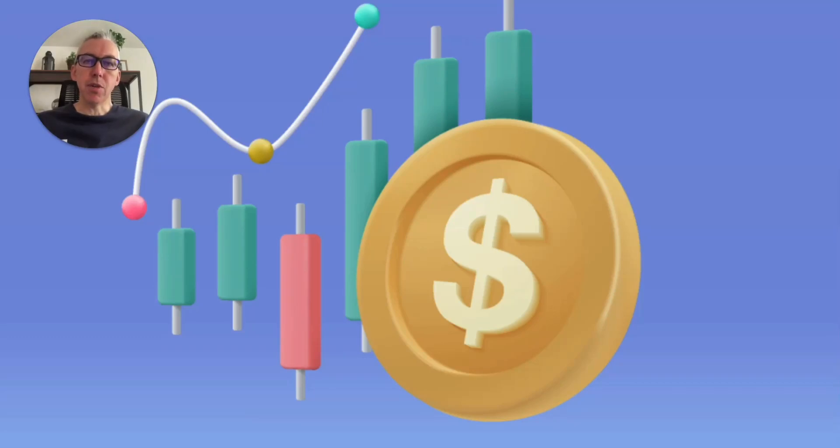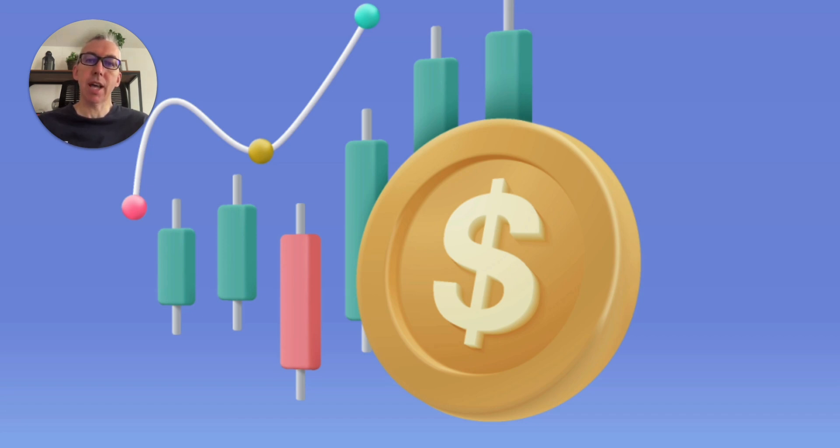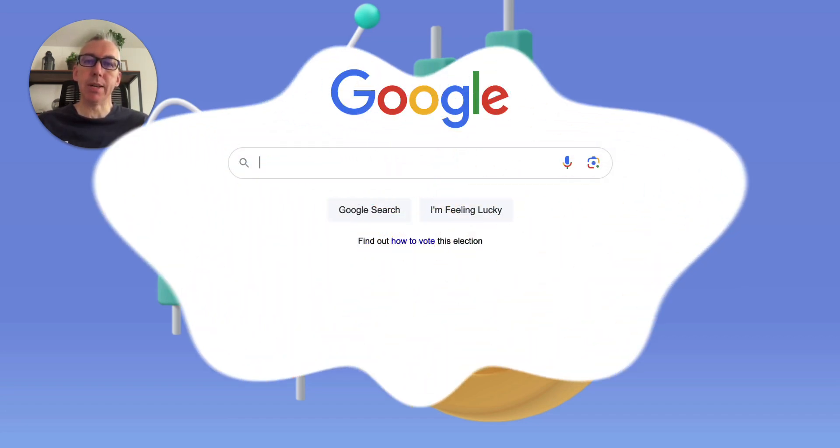If you're looking for a unique way to leverage AI to make more money, then you're in the right place because in this short video, I'm going to share how you can leverage Notebook LM to identify profitable opportunities in your niche. So let's go and do it.